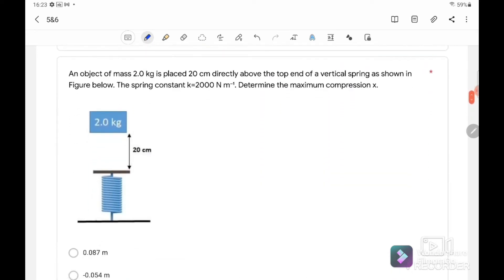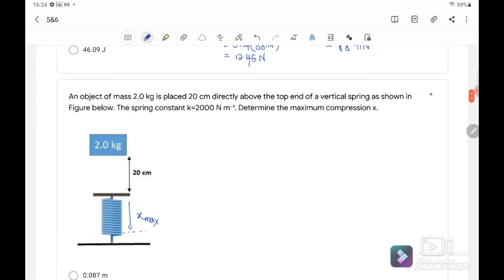Question number 4. An object of mass 2 kg is placed 20 cm directly above the top end of a vertical spring. The spring constant is 2000 N/m. We need to determine the maximum compression. When the object falls and compresses the spring to maximum compression x_max, this is a conservation of energy problem. Label the initial point as A and the final maximally compressed point as B. The total energy at A must equal the total energy at B.